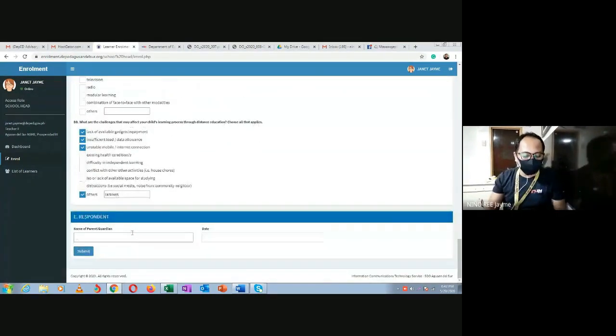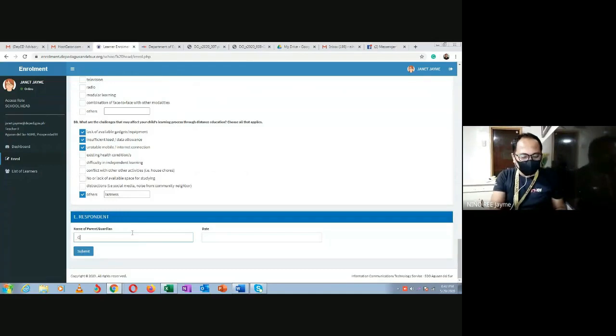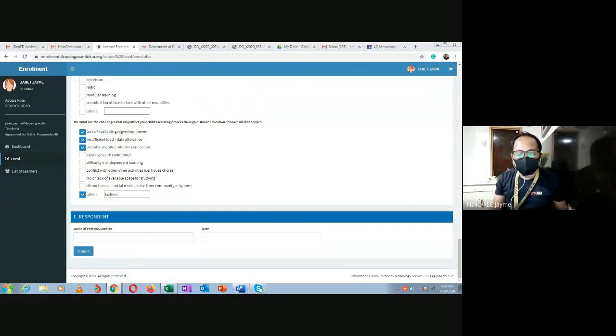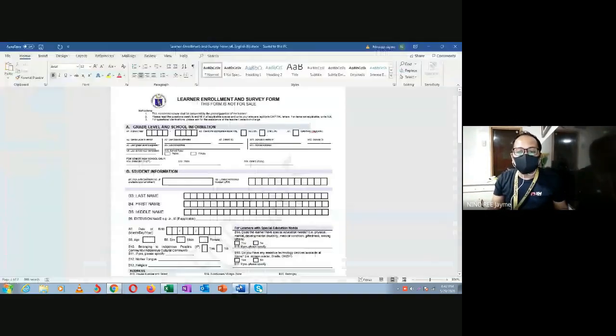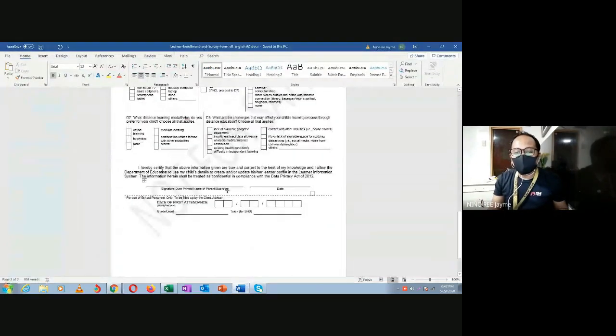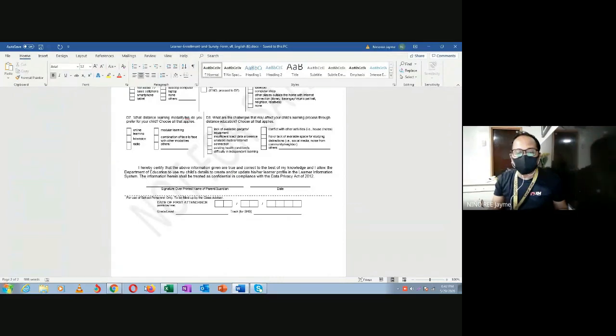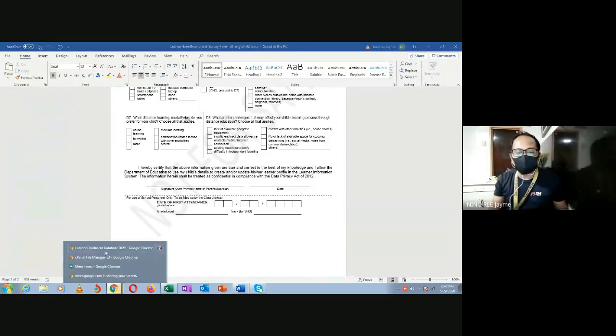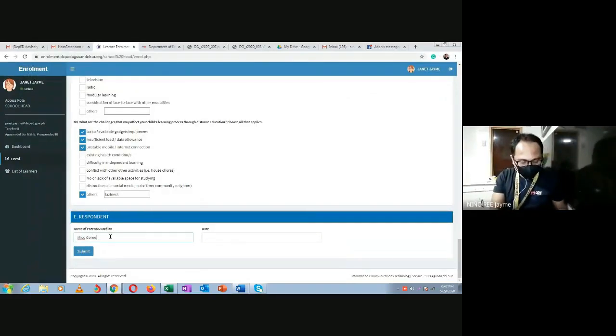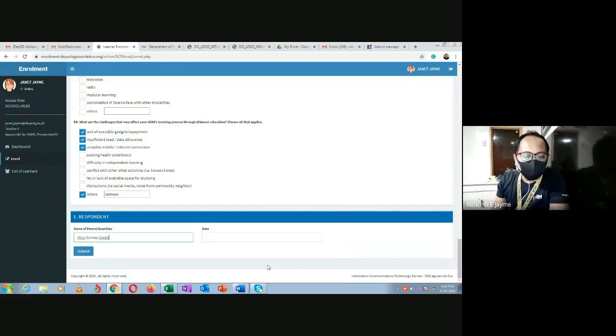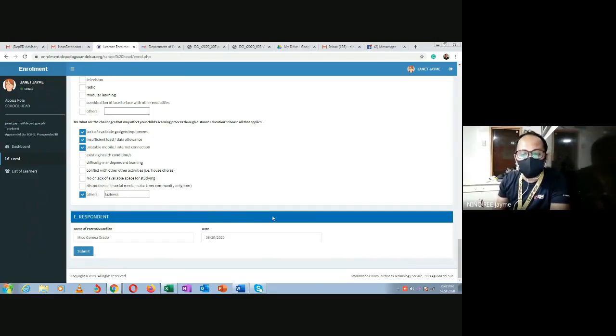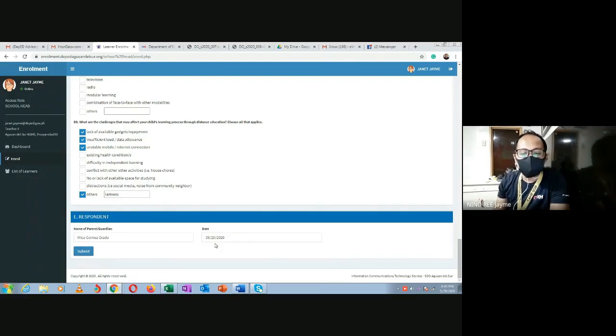At the bottom of the form is the signature section. Enter the printed name, for example Miko Gomes Grado. Then enter the date when they filled out the form, for example today. Then click submit.